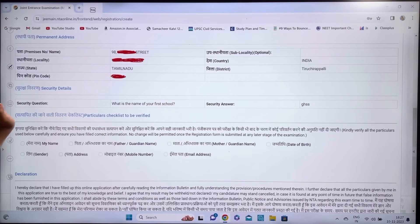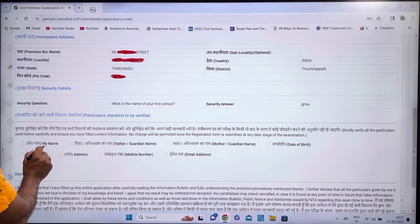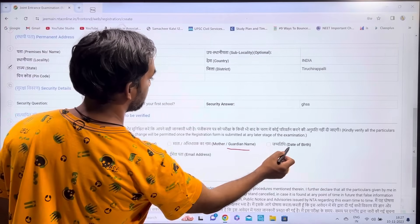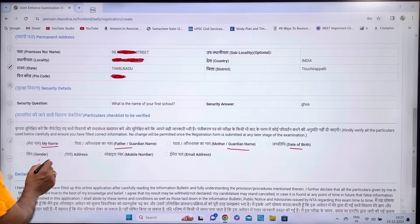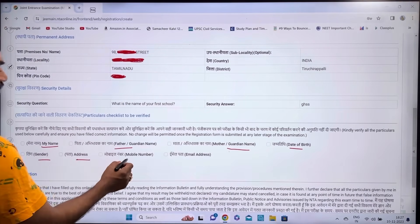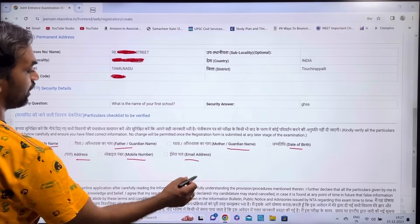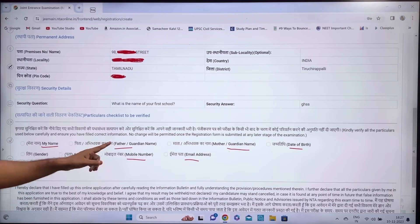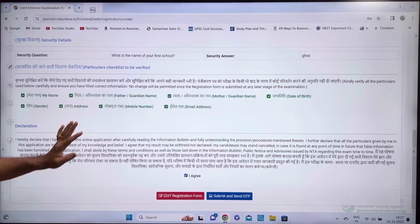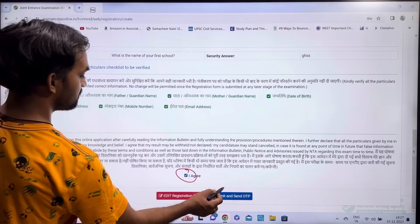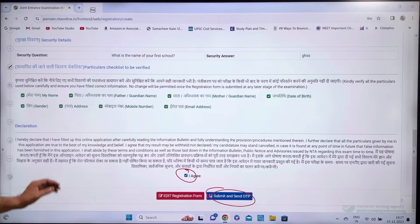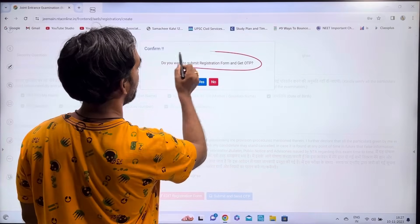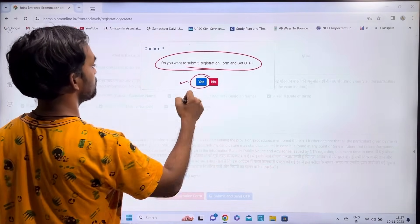After submitting, an edit registration form will appear. Check your name, father's name, mother's name, date of birth, gender, address, mobile, and email. Verify all details, then click 'I Agree', Submit, and send OTP.